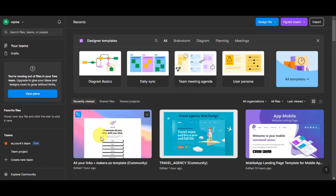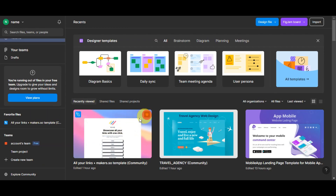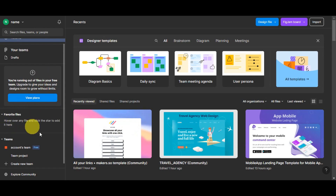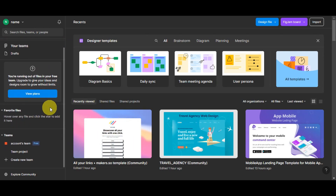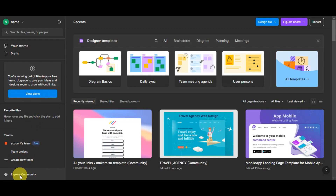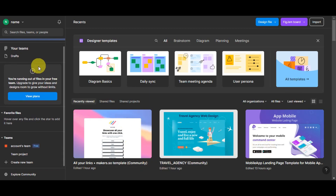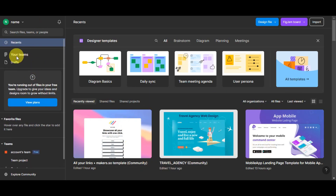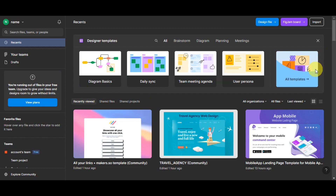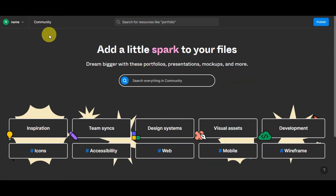You can also see your favorite files. Hover over any file and click the star to add it to favorites for quick access. You can also see your teams, add a new team, and explore the community. In the middle section, clicking on Teams shows the different teams you have, and in Drafts you can create a new design file, a FigJam board, or import from other files.